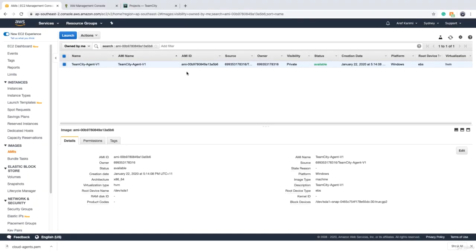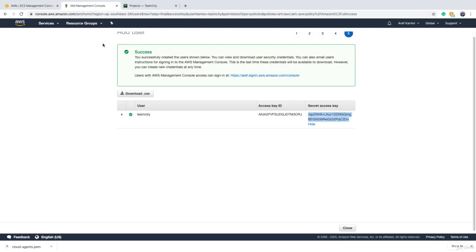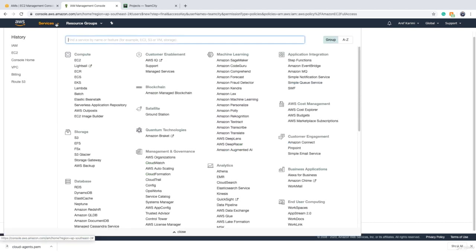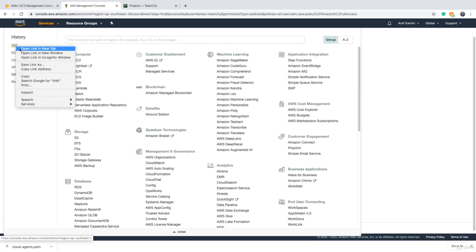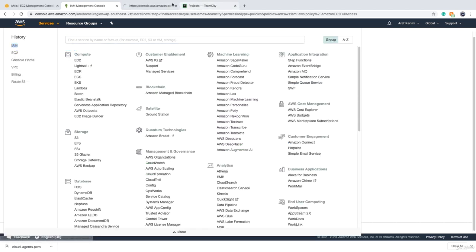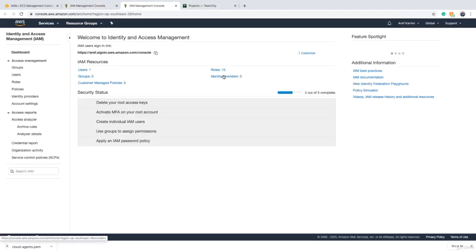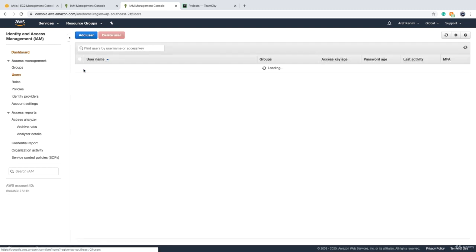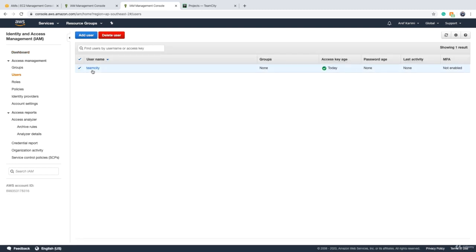Okay, so our image is created and it's ready. Apart from the image, we need two more things. One of them is that you need to create a user. I have already created a user. I call it TeamCity. The user should have full access to EC2. So as a role that you assign to it or as a policy that you assign to it, it should be EC2 full access.